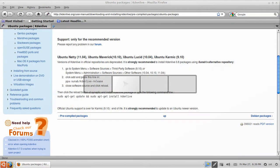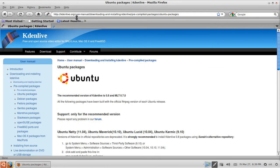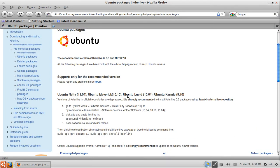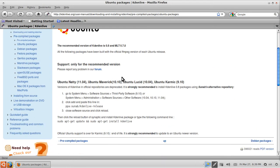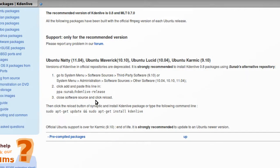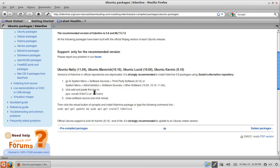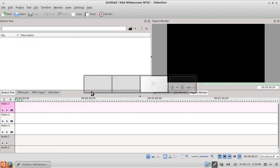But I recommend you use the website kdenlive.org and go to downloads, then choose your particular distro. I'm using Ubuntu 10.10 Maverick Meerkat, so I'll follow these steps and add Kdenlive. After adding Kdenlive, I open it up.